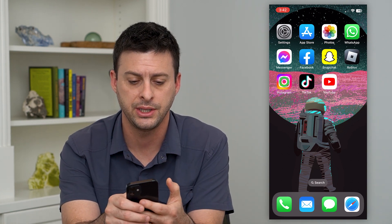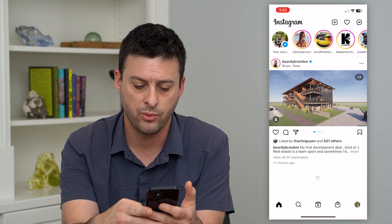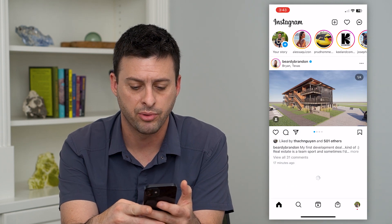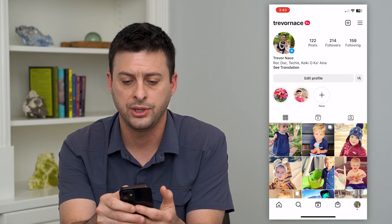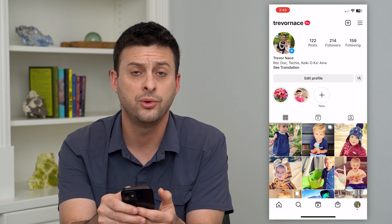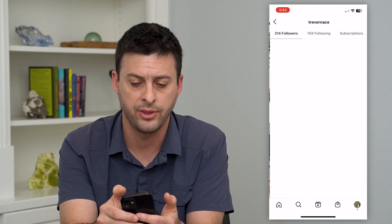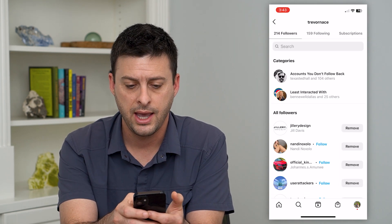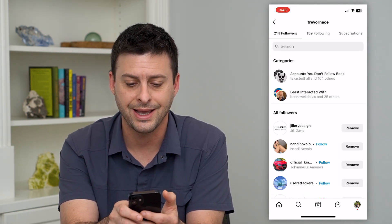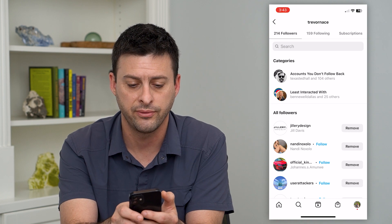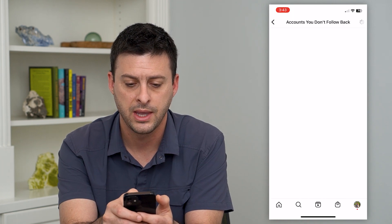Let's hop into the Instagram app here. We're going to tap on the profile at the bottom right. You can see I have 214 followers, so I'm going to tap on that. And under categories here, it says accounts you don't follow back, so I can tap on that.